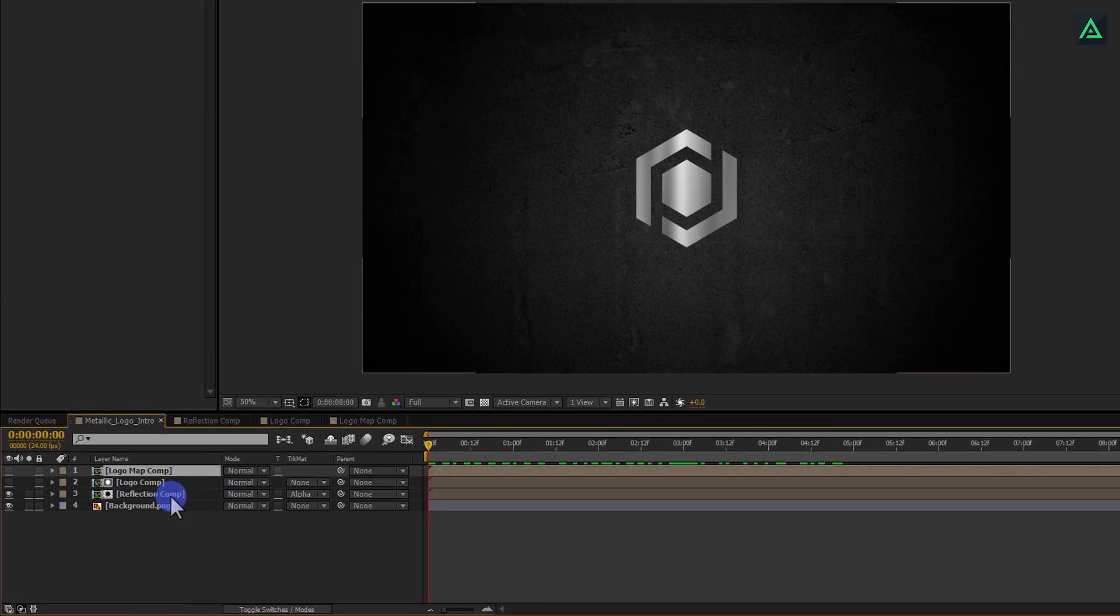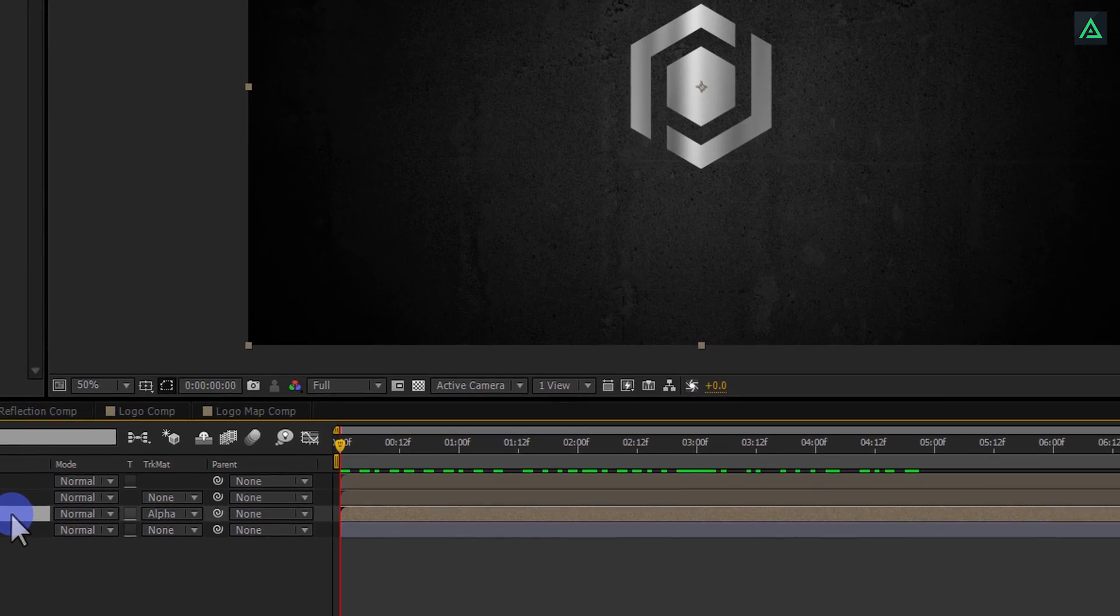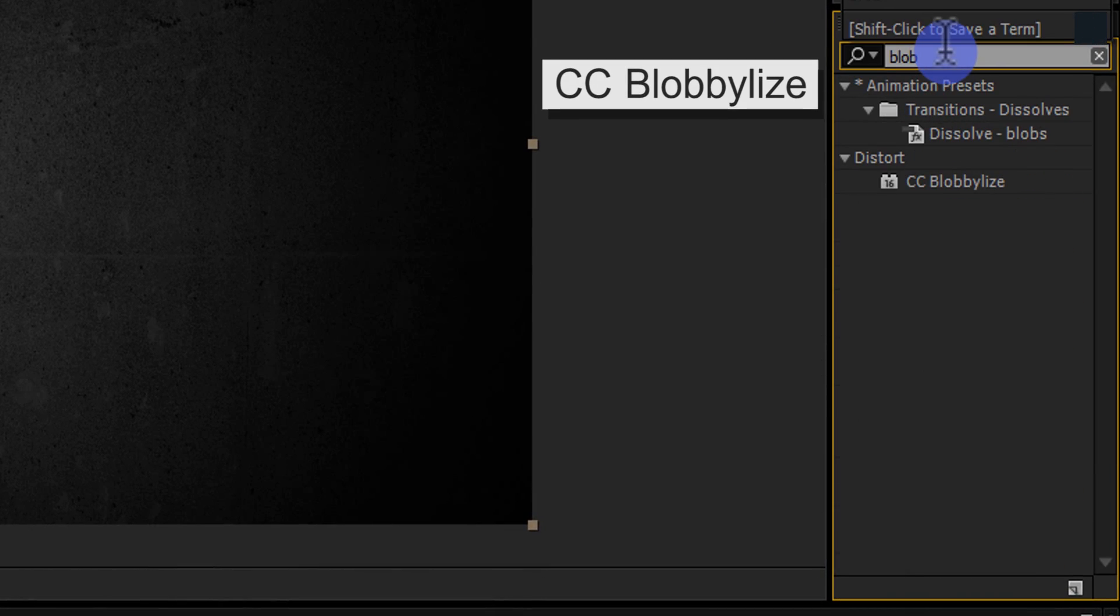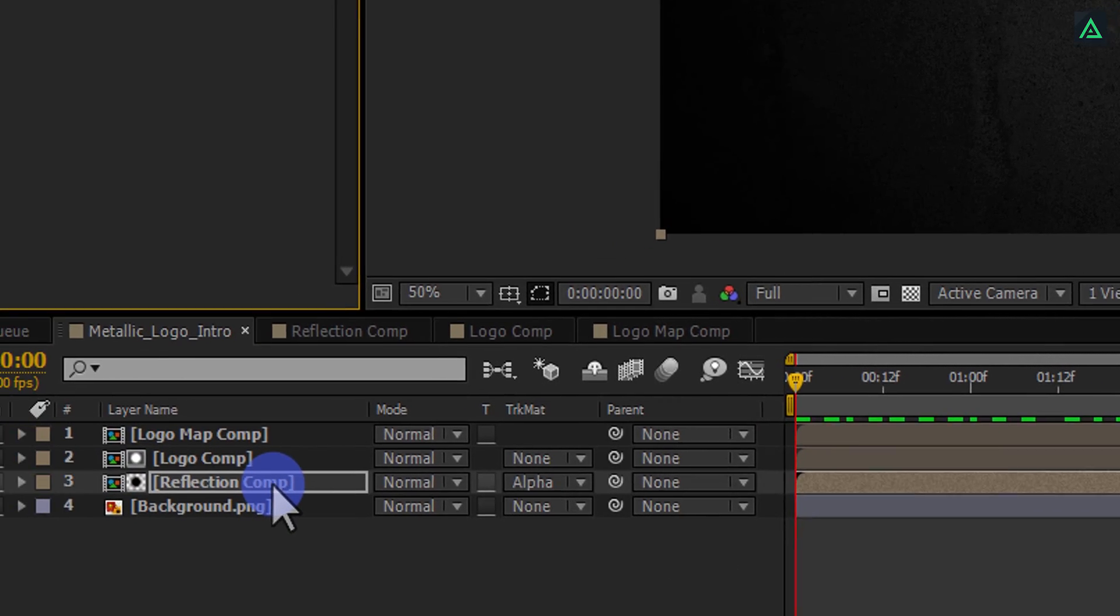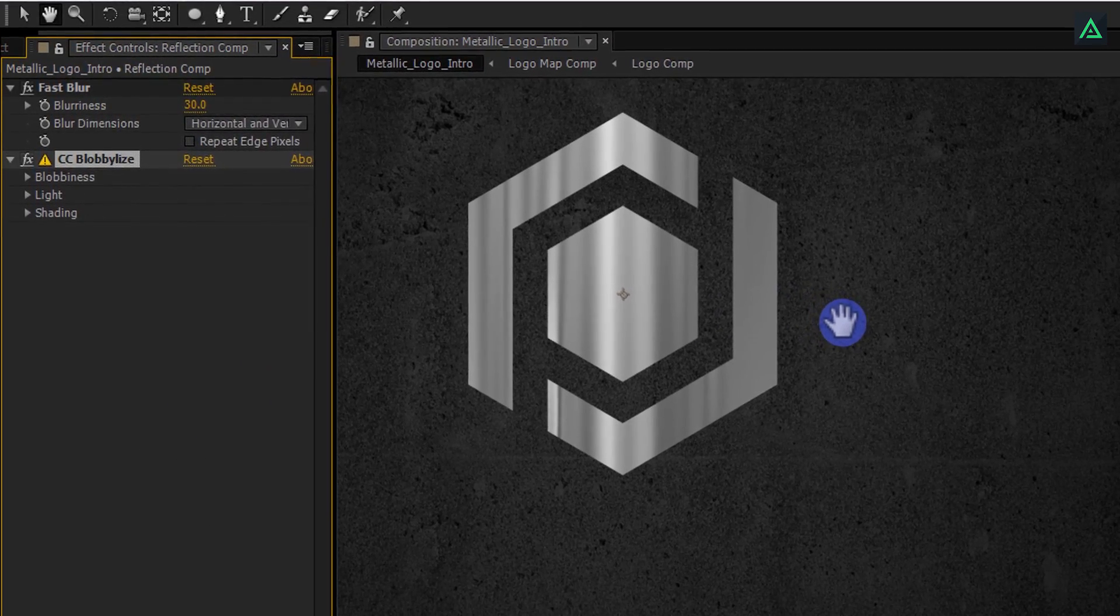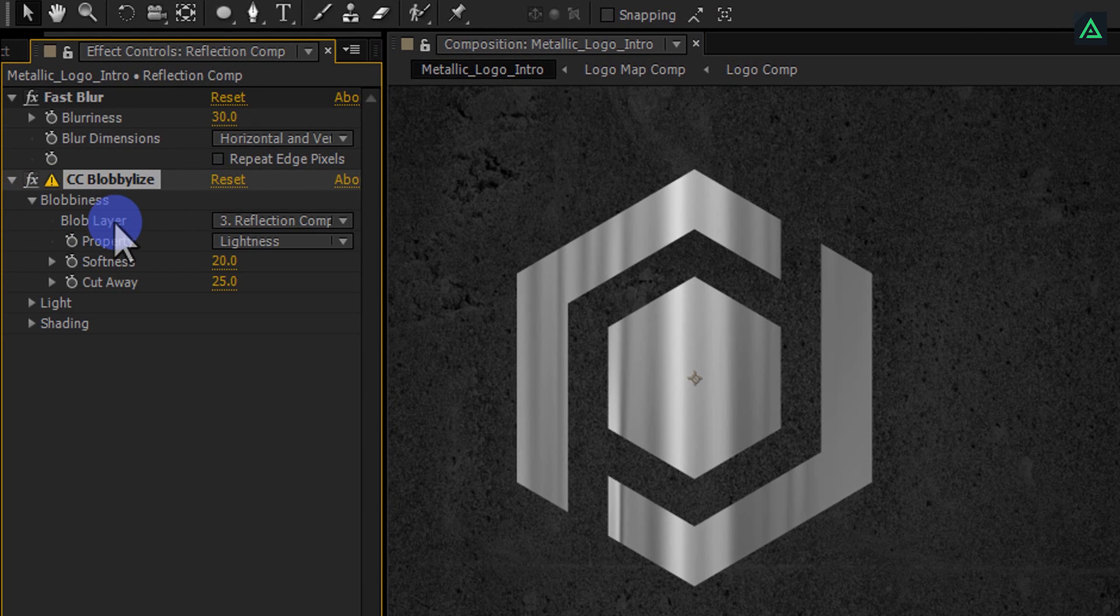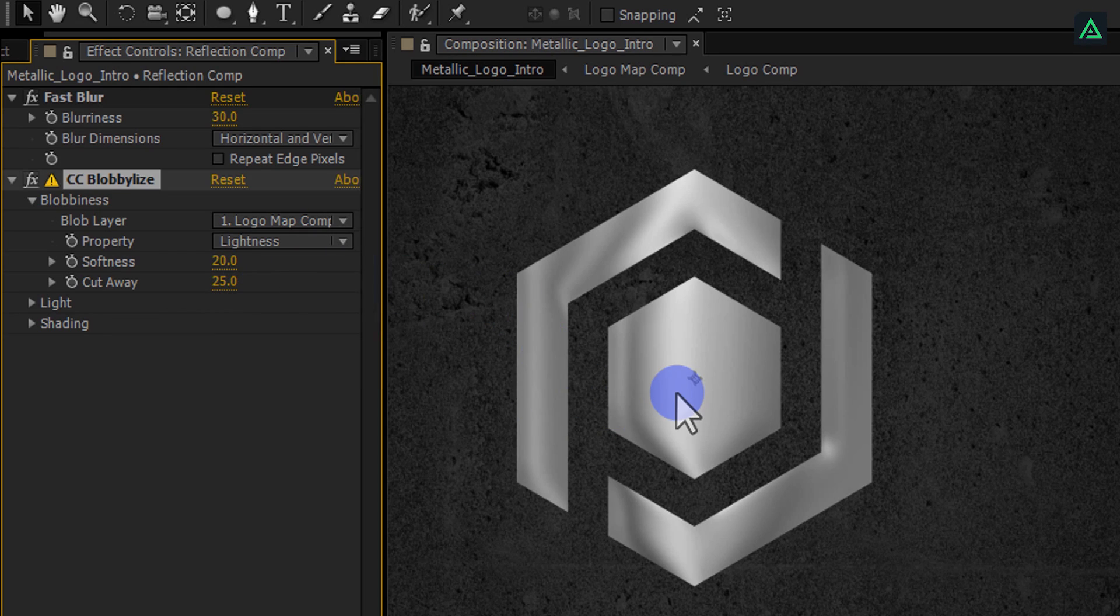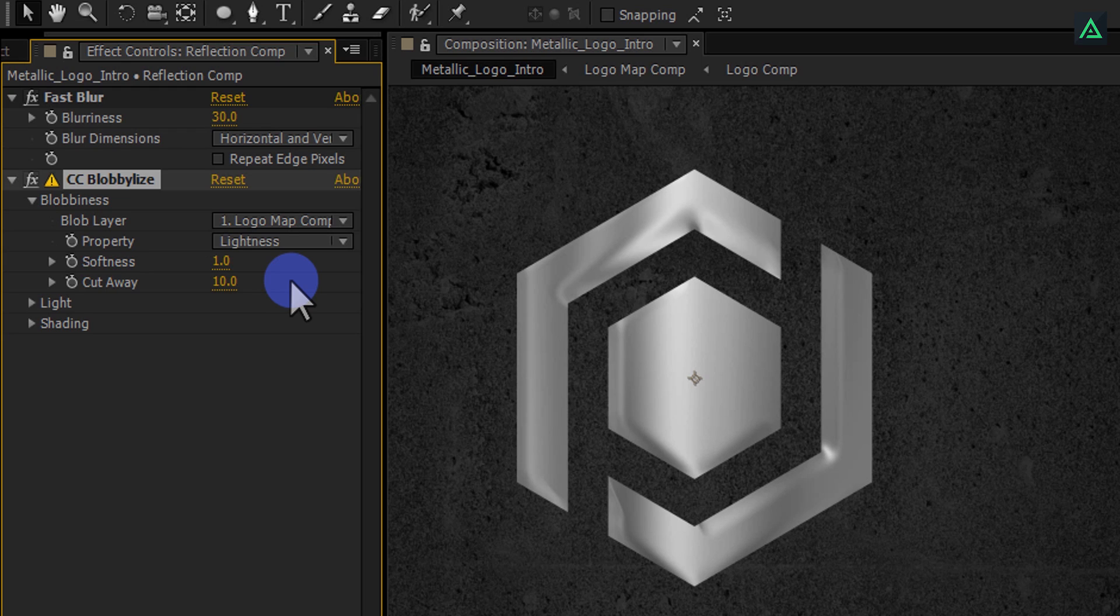And then select your Reflection Comp. Go to the Effects and Presets and search for CC Blobilize effect. Apply this effect on your Reflection Comp. Let's change View setting of this effect. Open this Bluriness and change the Blob Layer to Logo Map Comp. You will get this nice looking depth. Change Softness to 1 and cut away to 10. Let's change Softness to 5 for more smooth edges.